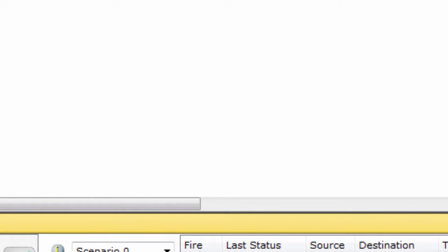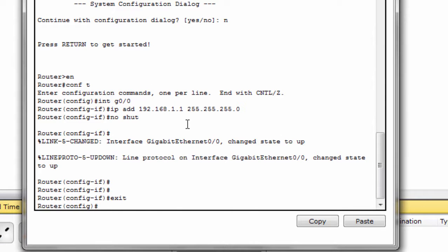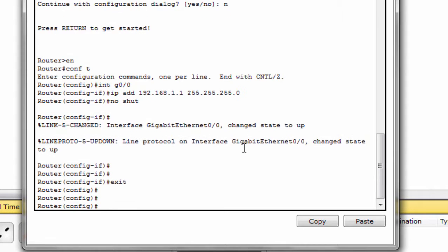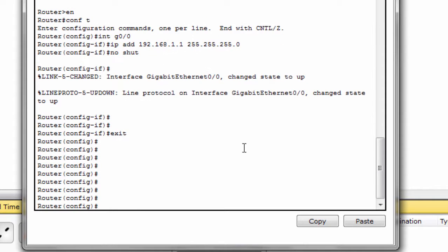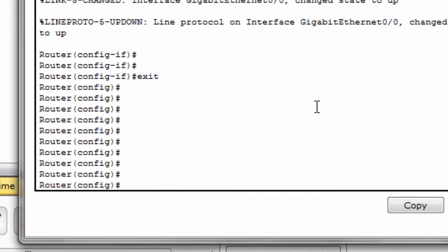First of all, we have already configured the router interface. Now we have to enable the router. The command is line vty.